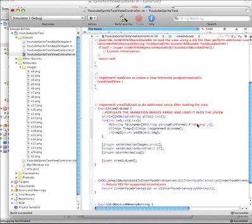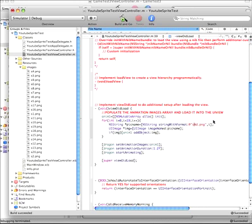So s percent sign d dot png comma i. So what that's going to do is it's going to take the value of i, it's going to replace this percent sign d with the value of i. So when it loops through here 19 times, each time it loops through, it's going to increment i and it's going to load in the next image. So it'll be s0, s1, s2, s3, s4, and so on.